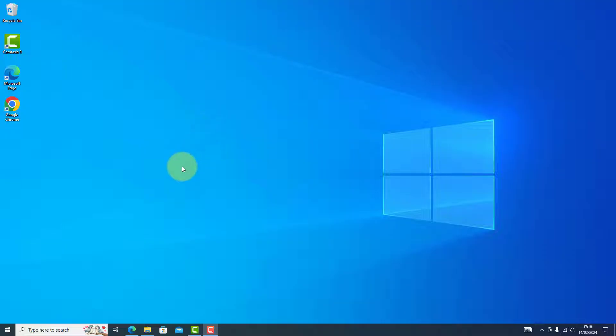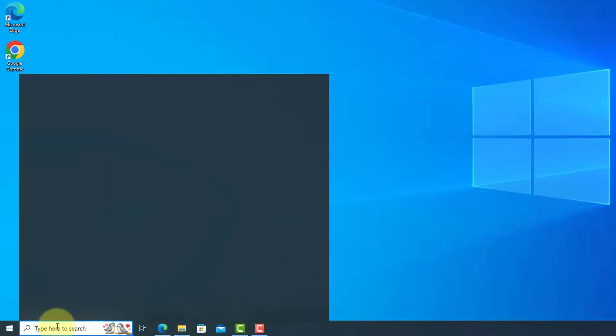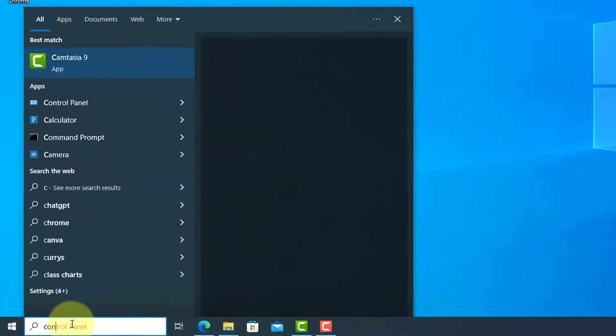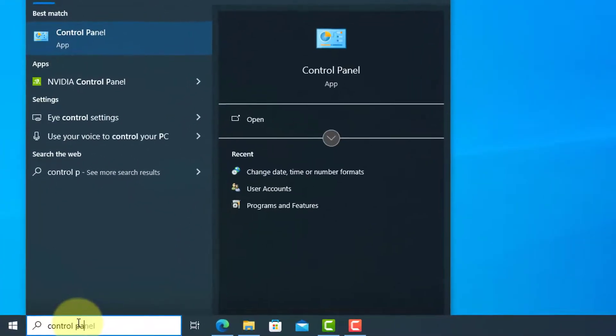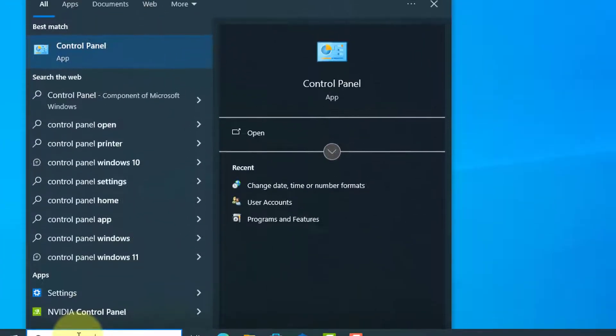You can do this by typing in Control Panel in the search bar next to the Start menu and selecting it in the search results.